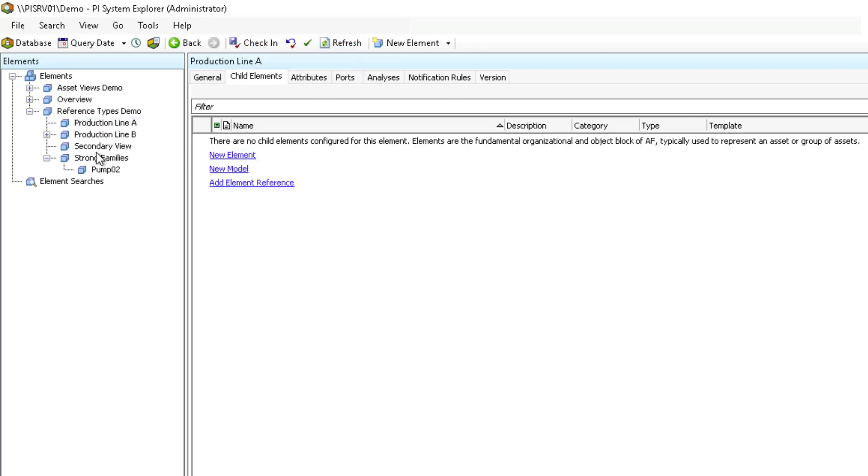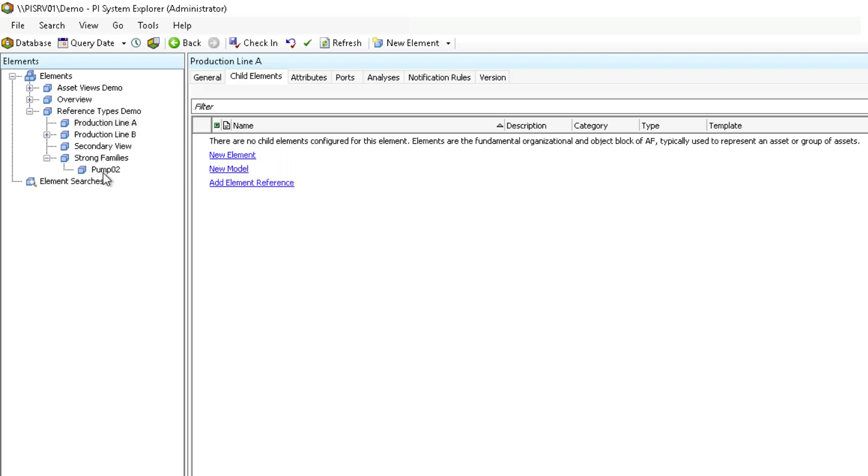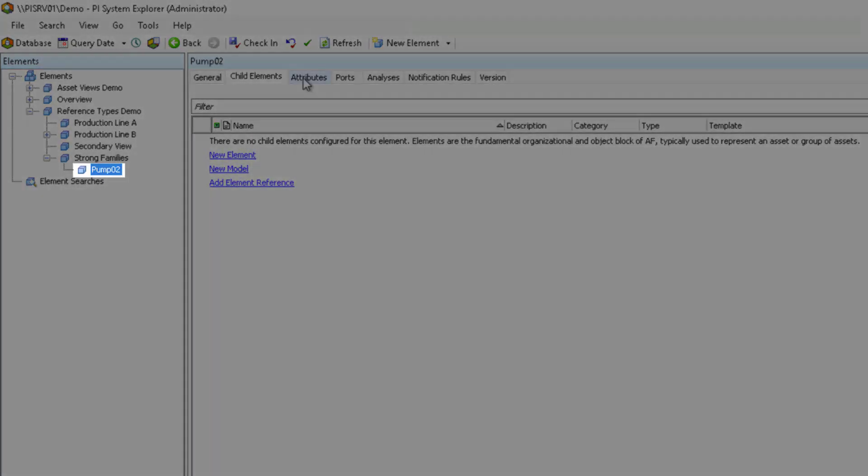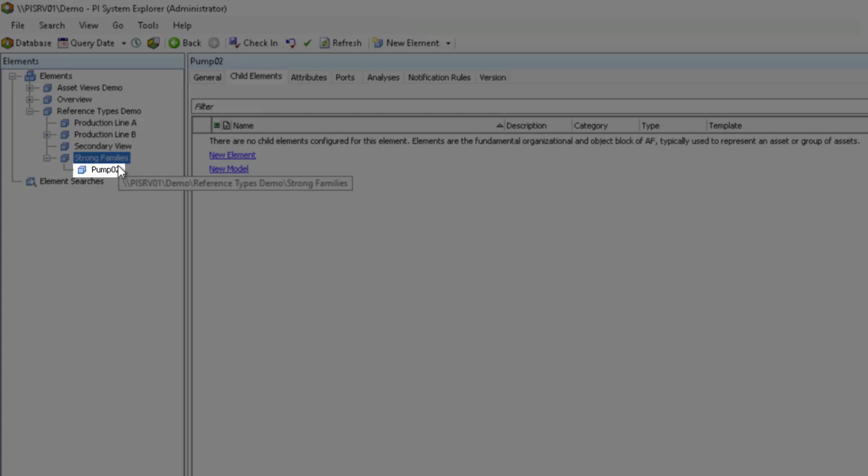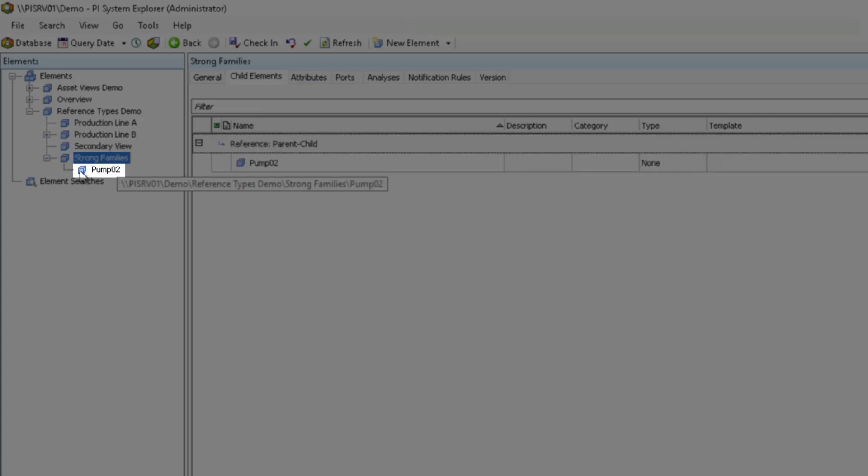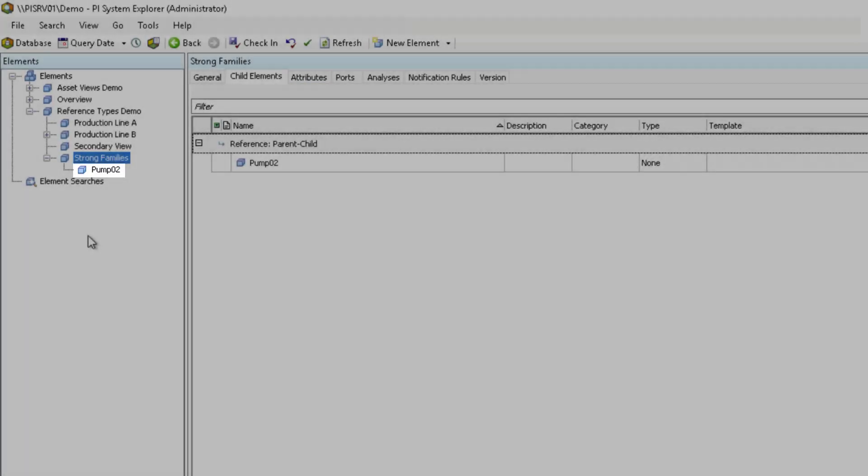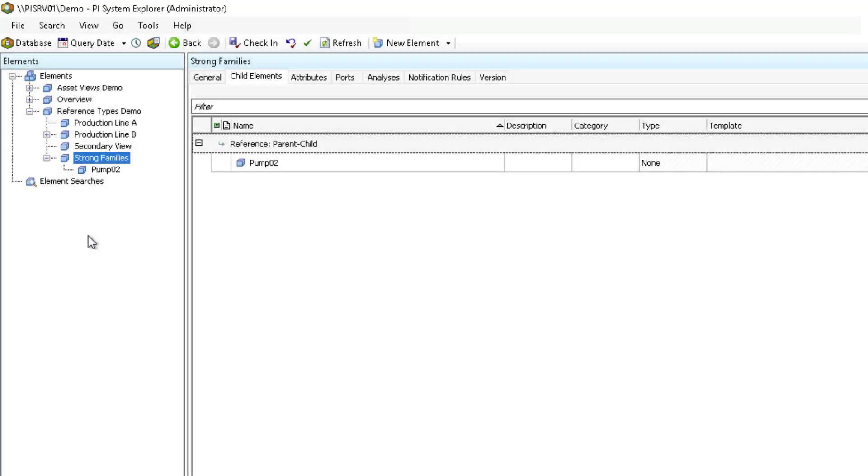The result is the element reference for Pump 02 is promoted to an element. It changes from an element reference icon to an element icon because there was a remaining strong reference to the element. With these examples, you should be able to make good use of different element reference types in your AF hierarchy.